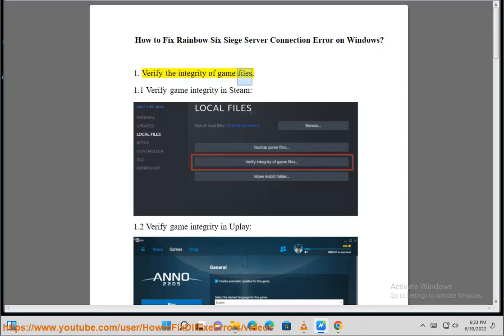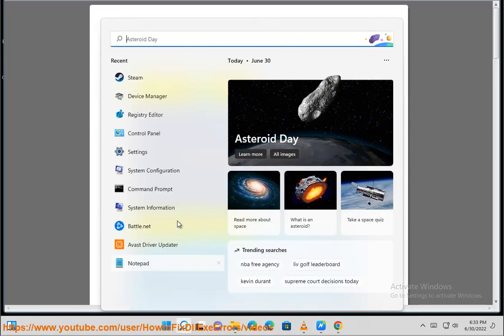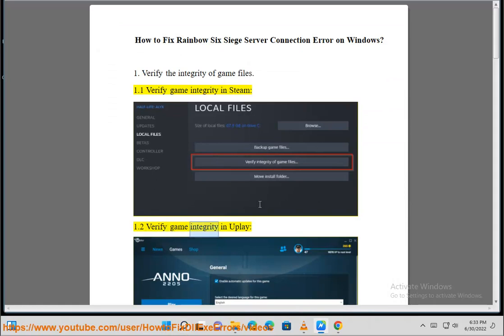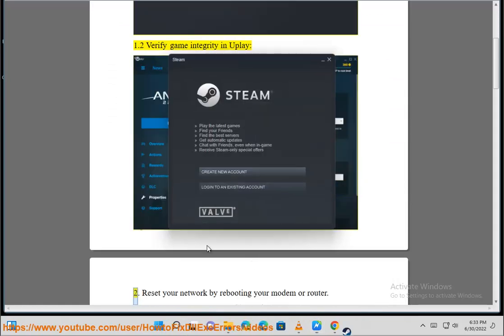Verify the integrity of game files. 1.1 Verify game integrity in Steam. 1.2 Verify game integrity in Uplay.